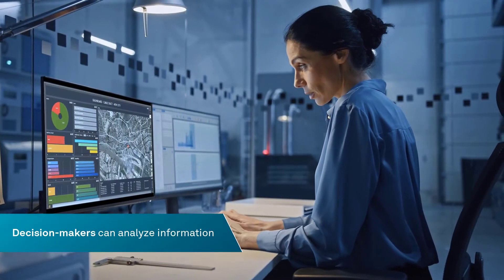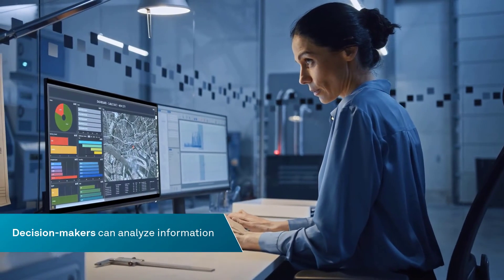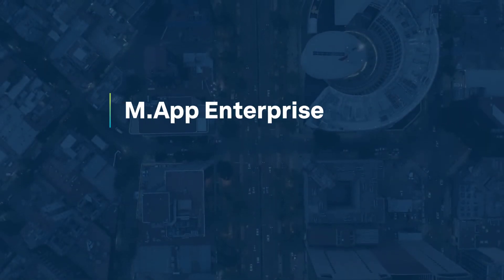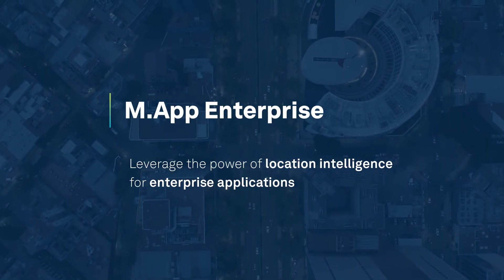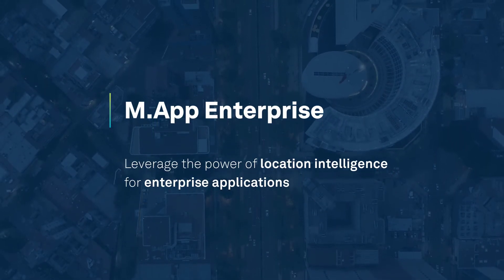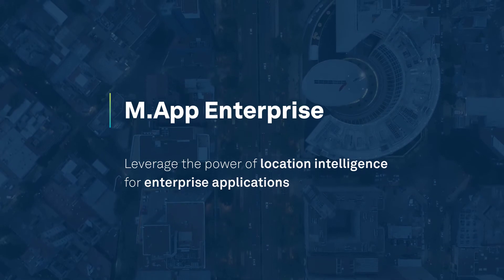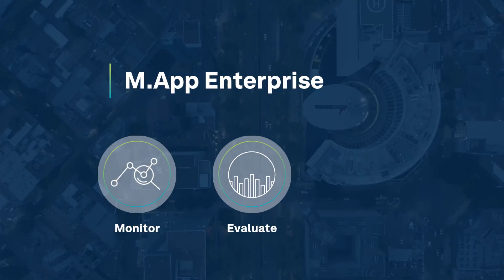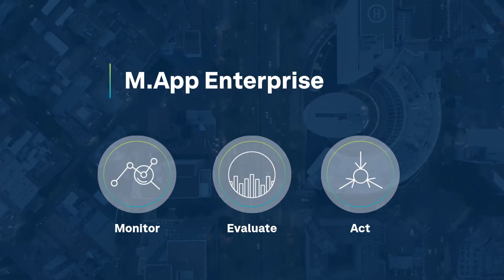Decision makers can analyze information to gain new insights. With Map Enterprise, you can leverage the power of location intelligence for enterprise applications. Monitor, evaluate, and act.